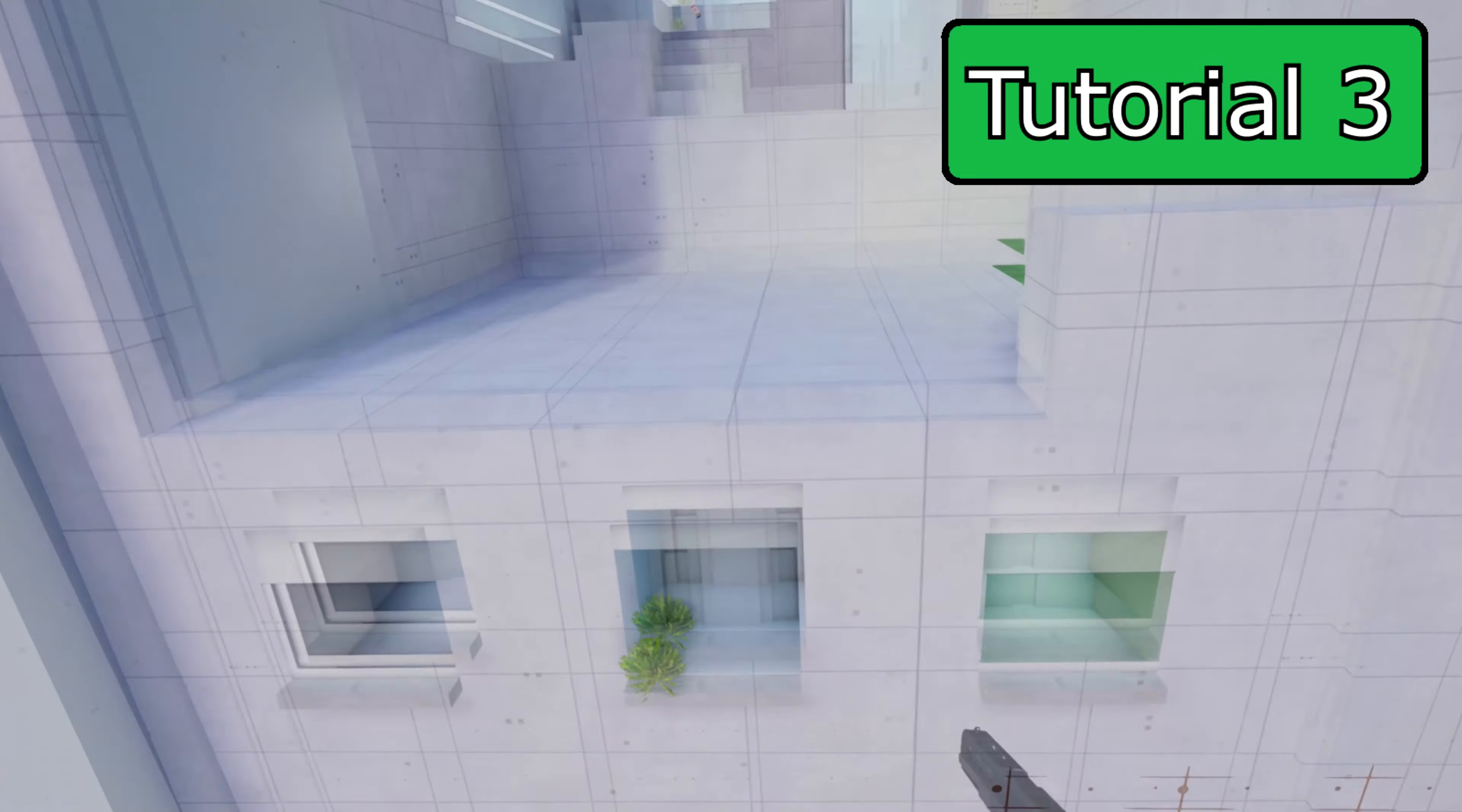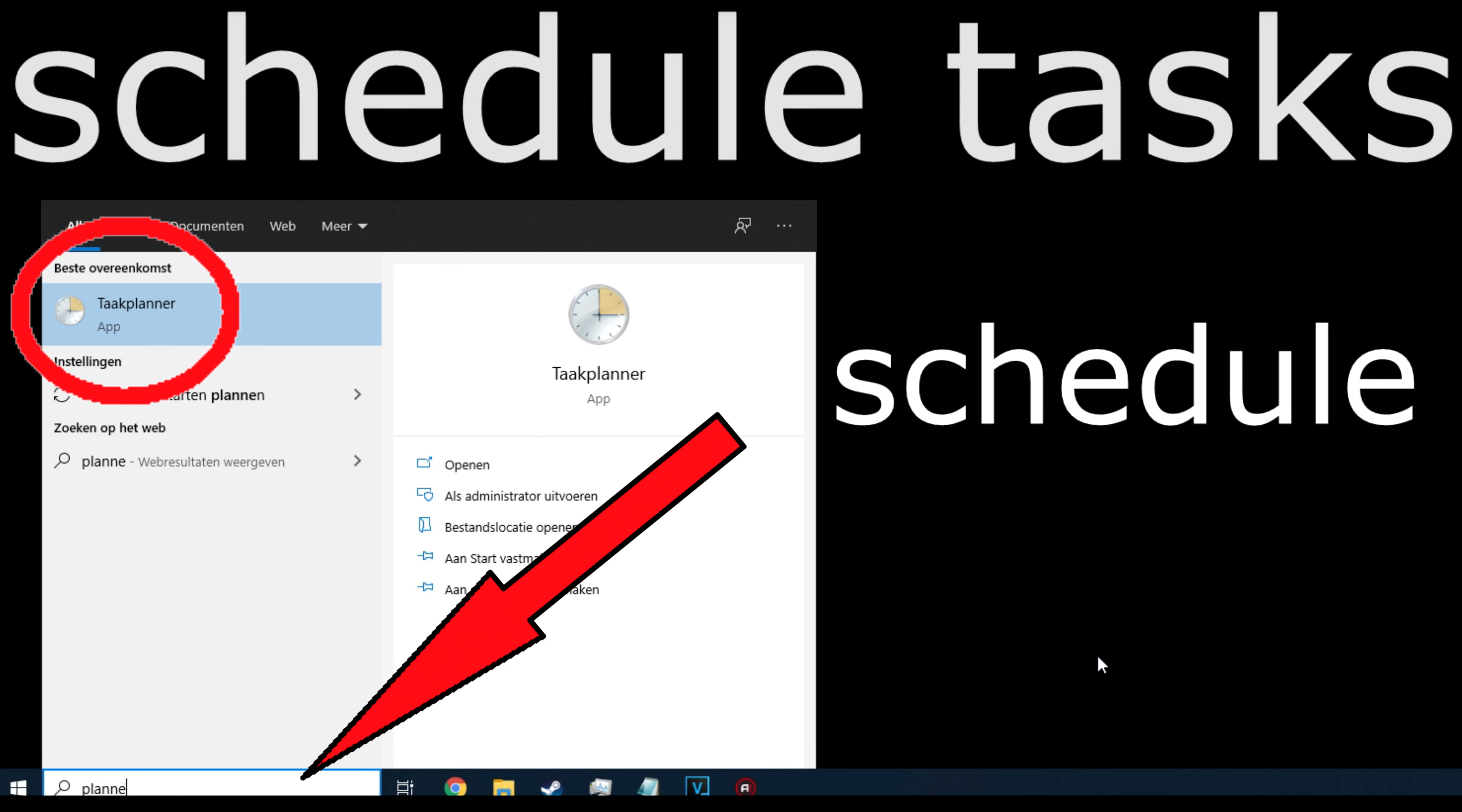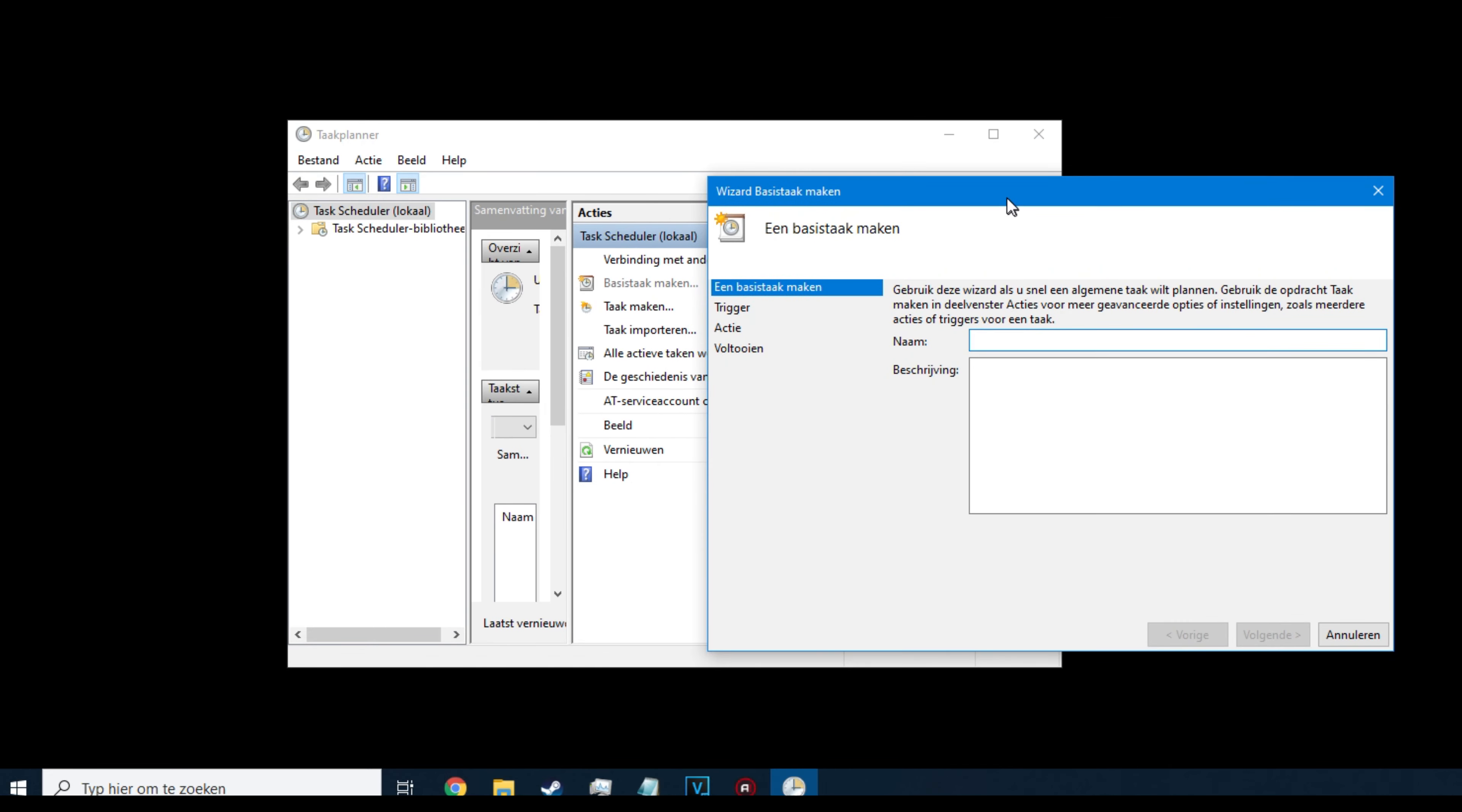In the last way, we will use the Windows task scheduler. Go to your start menu and search for schedule and choose schedule tasks. Then when you have it running, go to the right and choose create basic task. Now you'll have to give the task a name and a description if you want to add one. And click next.